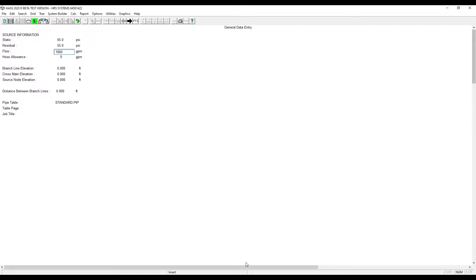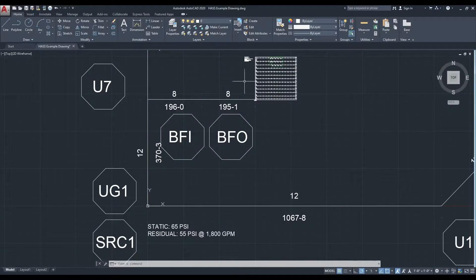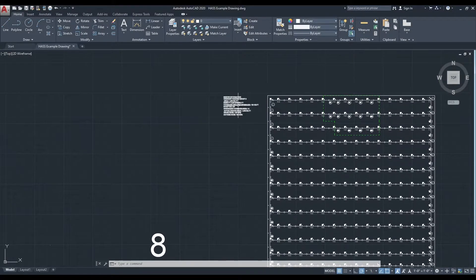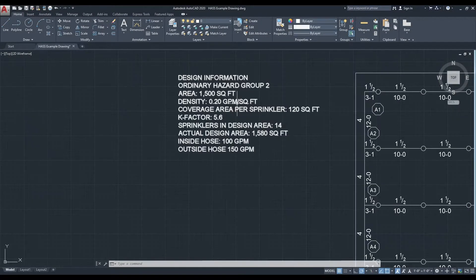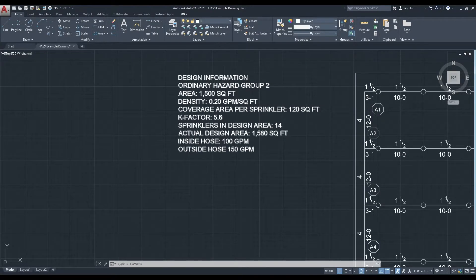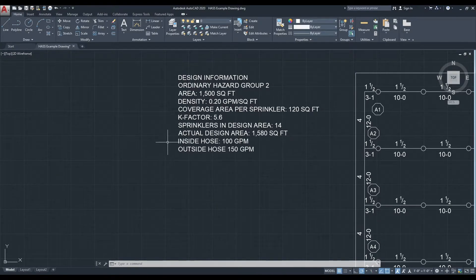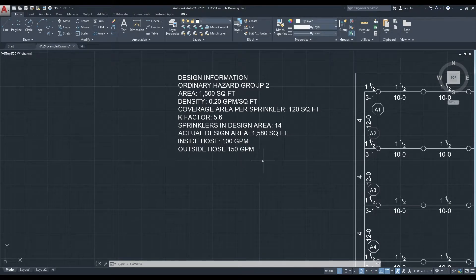Then we need to enter our hose allowance. For this project, we will be using an Ordinary Hazard Group 2 occupancy. That gives us a hose allowance of 250.